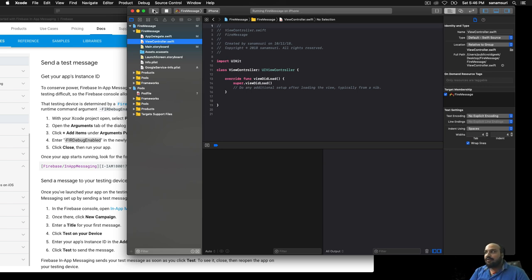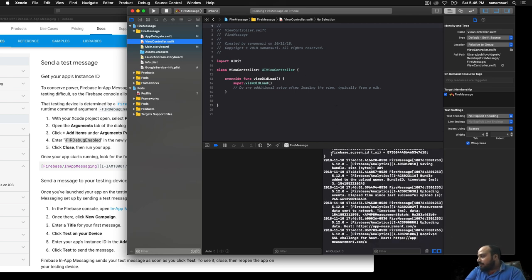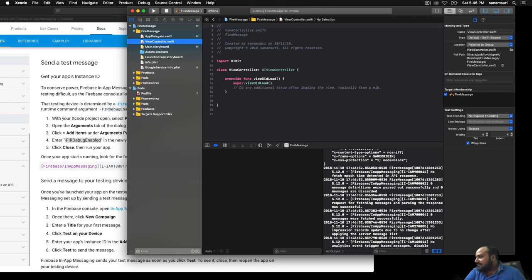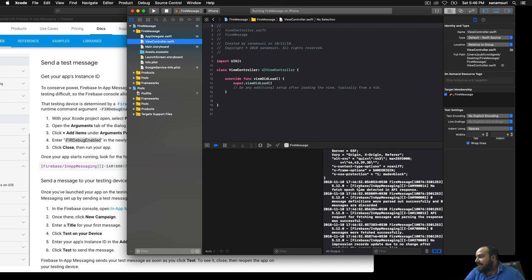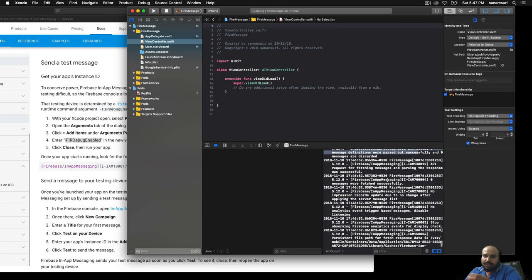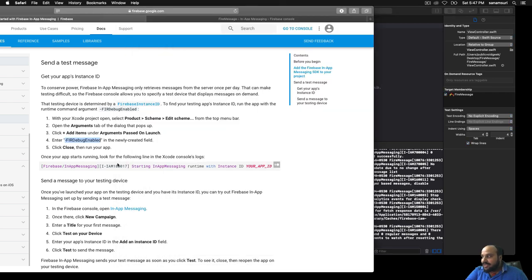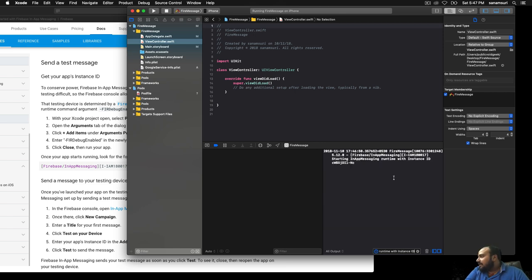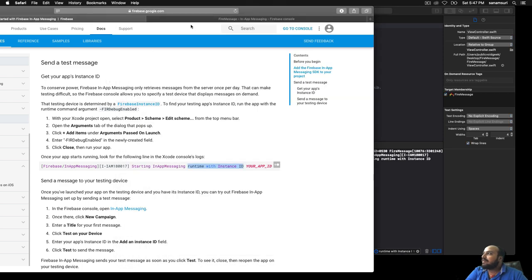Run the app and observe the console — a lot of communication logs appear between the device and Firebase. Look for the Firebase In-App Messaging log entry that contains your device instance ID. You can filter by 'runtime with instance id' to find it. Copy that device ID and go back to the Firebase In-App Messaging console.